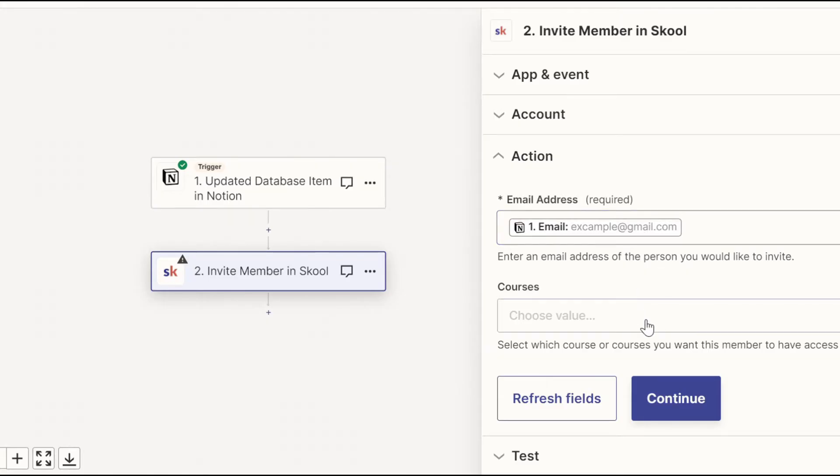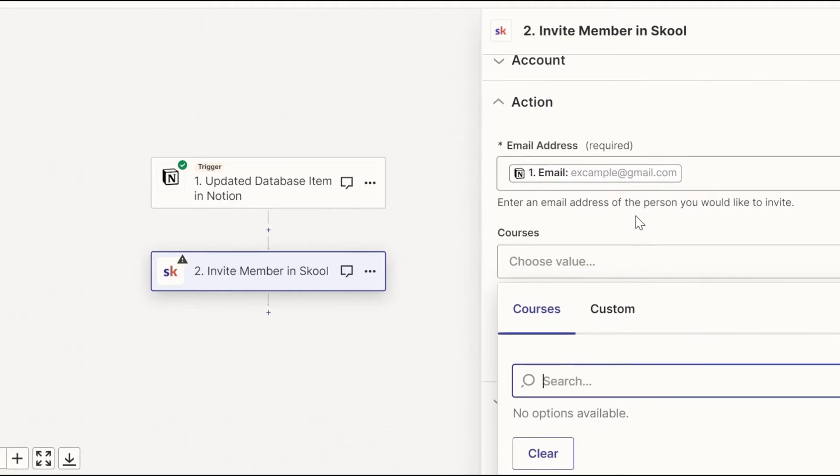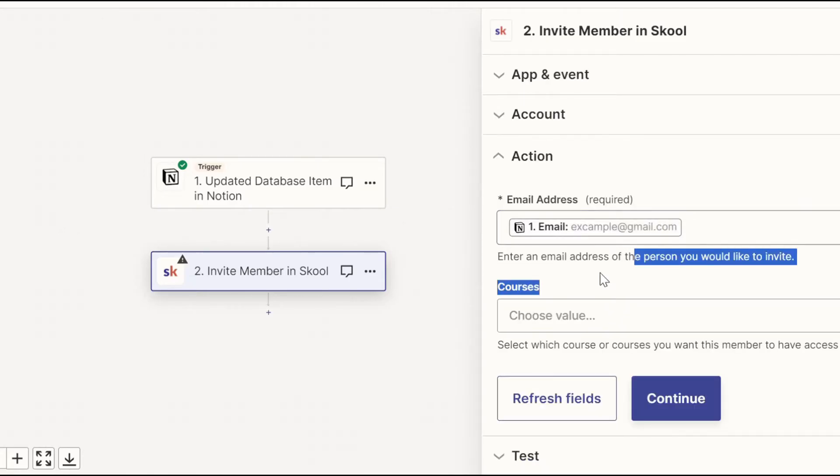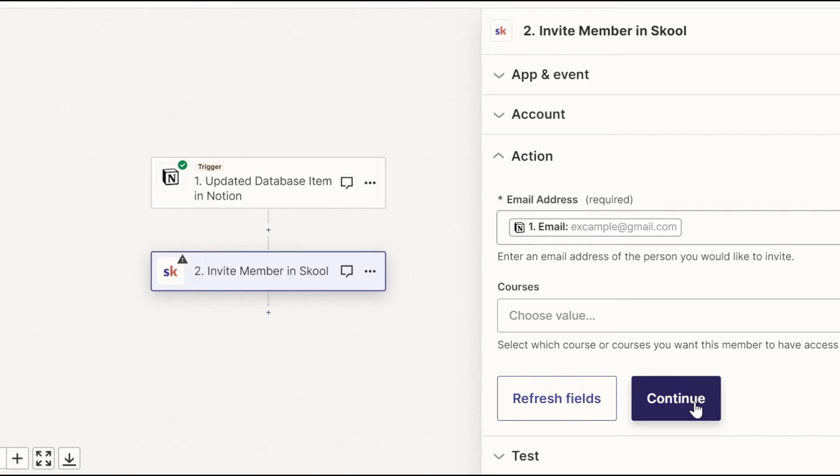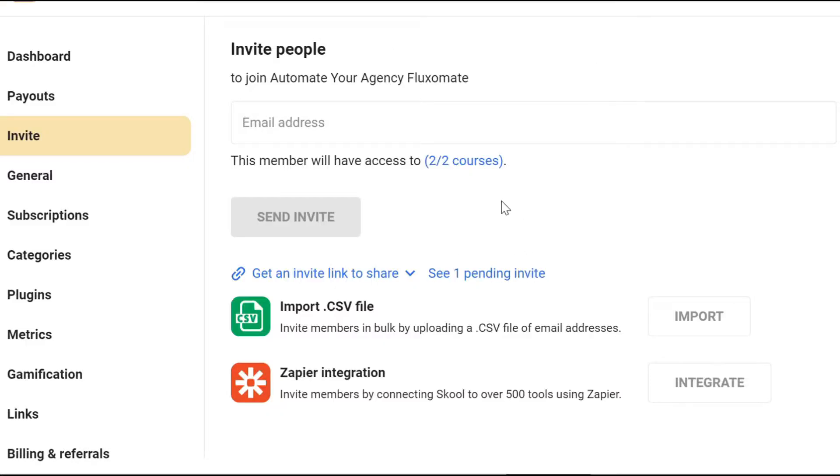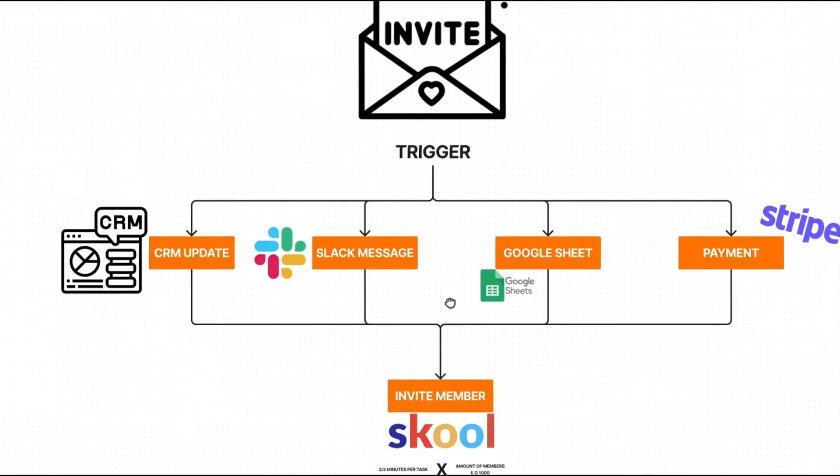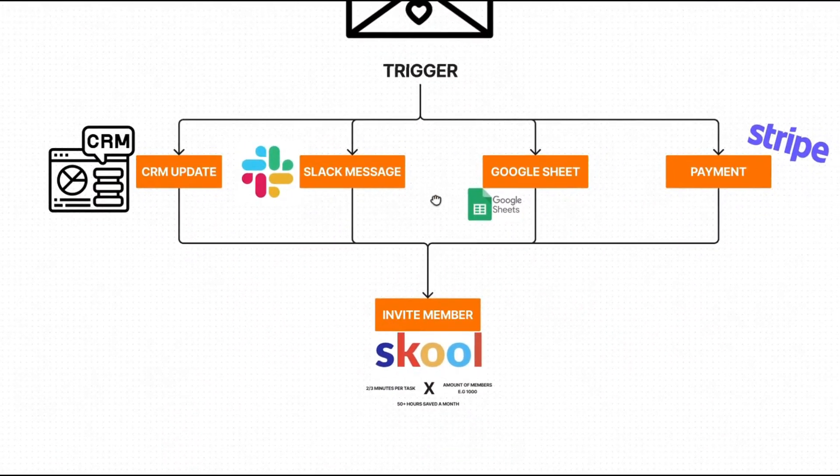allowing them to actually be invited to school. Now, you can optionally give certain people certain courses. So for example, if you're inviting your client, you can give them straight access to specific courses. But for now, we're going to leave it. And if we test this out and head back over to school, we can see that we have a pending invite for that specific email. So that's it for the first automation.